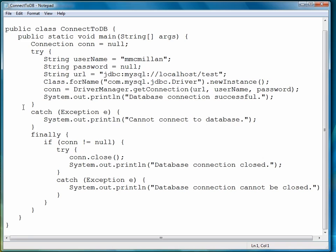So this is how you connect initially to a MySQL database using Java. Now we're ready to move to the next lesson, where we're going to look at how to create queries to retrieve data from a table.